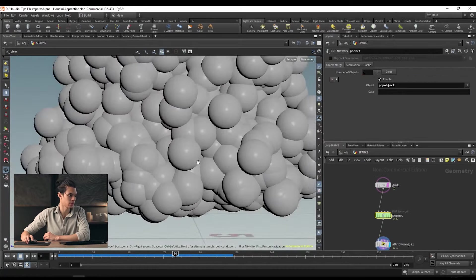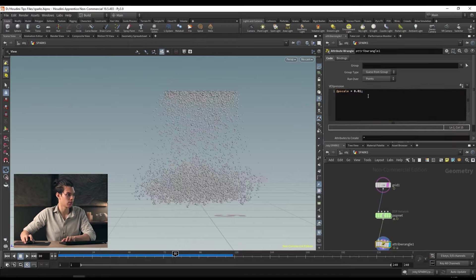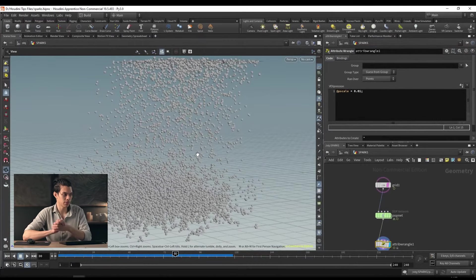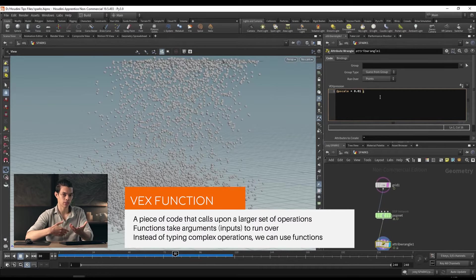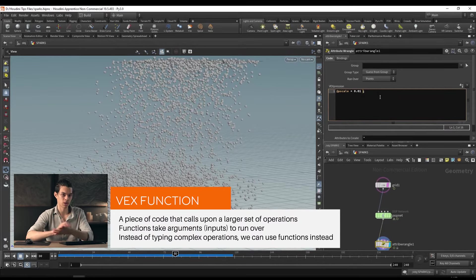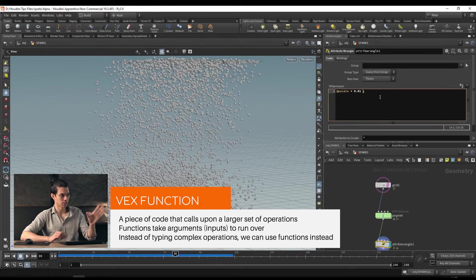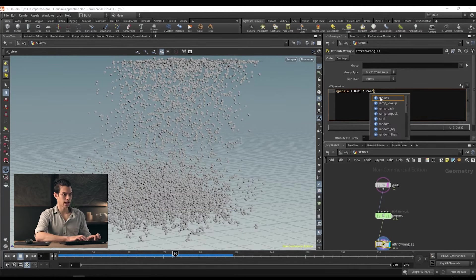We now know what this looks like when we try to render it. Let's change the scale — drop pscale down to 0.01. However, they're all the same size. What if we want to add some randomization? We can use a function. In VEX, functions are little pieces of code that call upon a much greater set of code. We can use a random function to generate a random value. We say @pscale equals 0.01 multiplied by rand() — that's the name of the function.